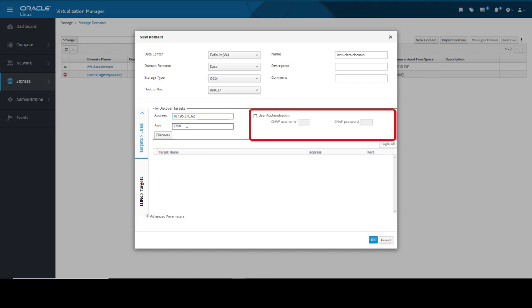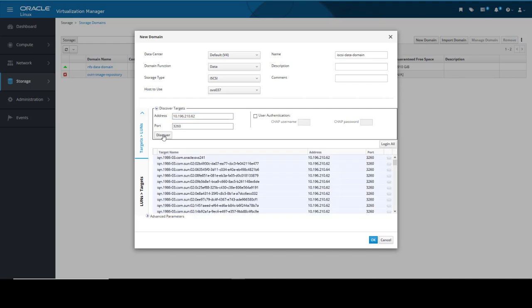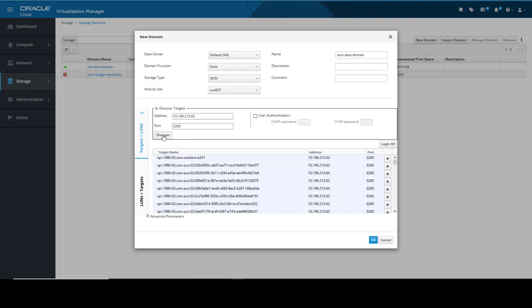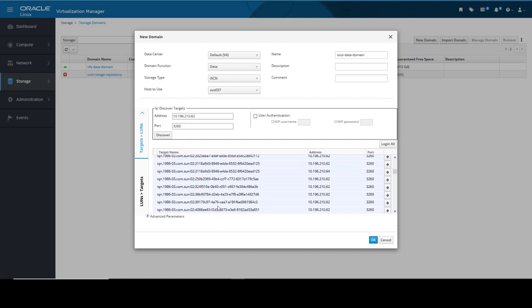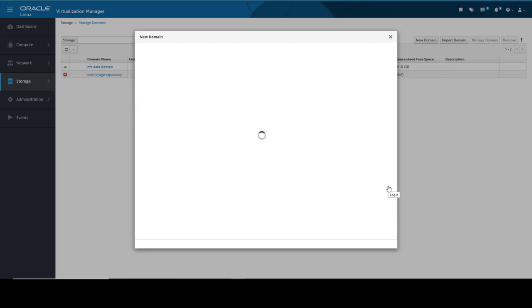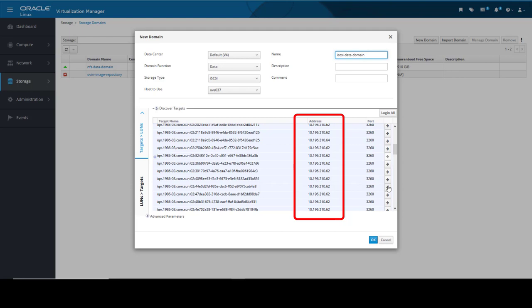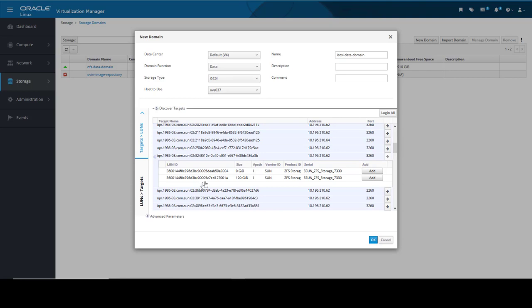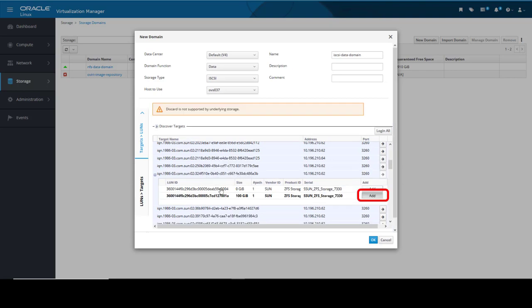Ticking the User Authentication checkbox allows us to authenticate with the storage using a CHAP username and password, but for this environment it's not needed. With my information set, I click Discover. The Target Name column updates to list all the available targets discovered on the storage array. Scrolling down the Target Name column, I select the desired target and select the black right directional arrow beside the name to log into the target. The storage domains list refreshes to now only list the targets for the address which we logged into. We click the plus sign button beside our target to expand the desired target. It expands to display all the unused LUNs. For the second of the two listed, I click Add for the LUN ID that is to connect to the target.